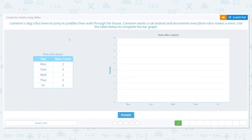Let's try another one. Cameron's dog Rufus loves to jump in puddles then walk through the house. Cameron wants a cat instead and documents every time Rufus makes a mess. Use the table to complete the bar graph. The title is 'Rufus Mess Report.' On Monday there were two messes, and Tuesday was lucky with none.